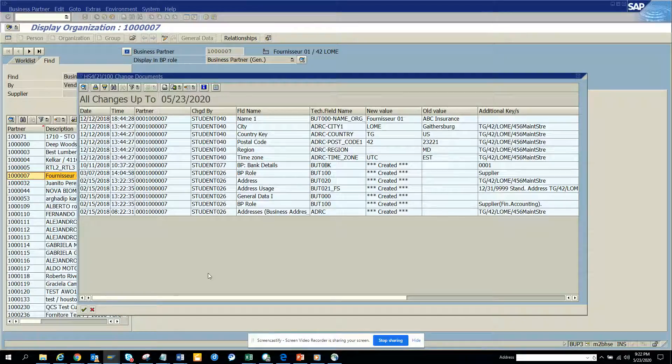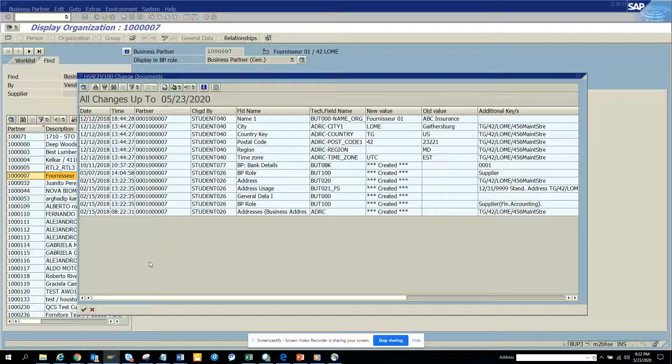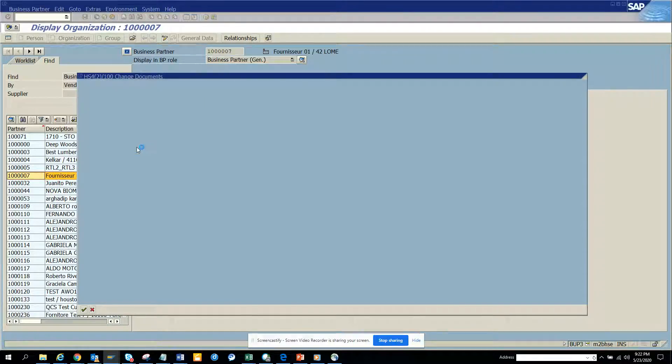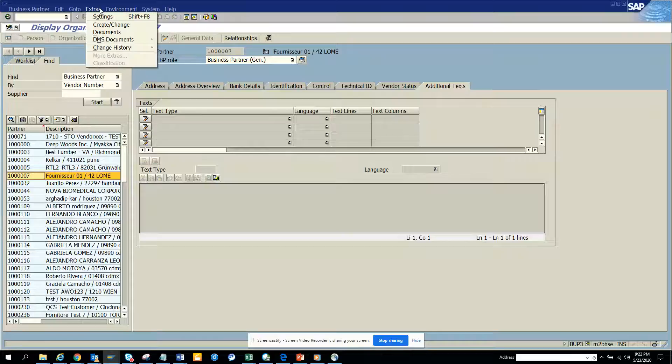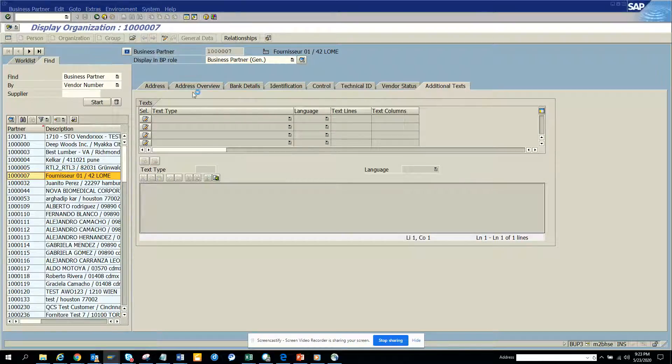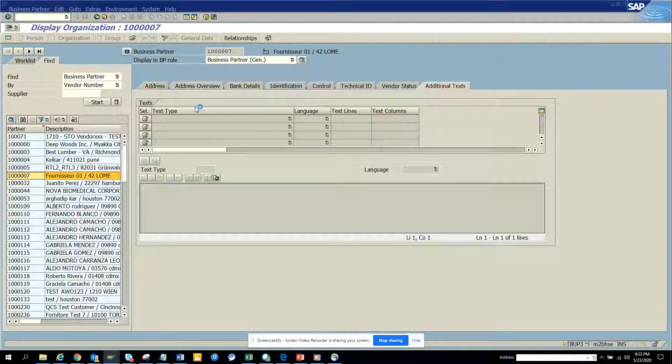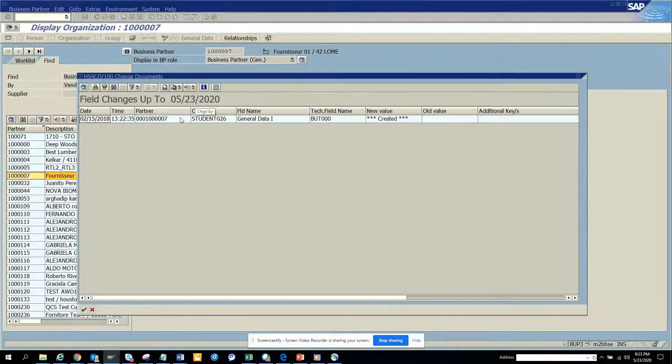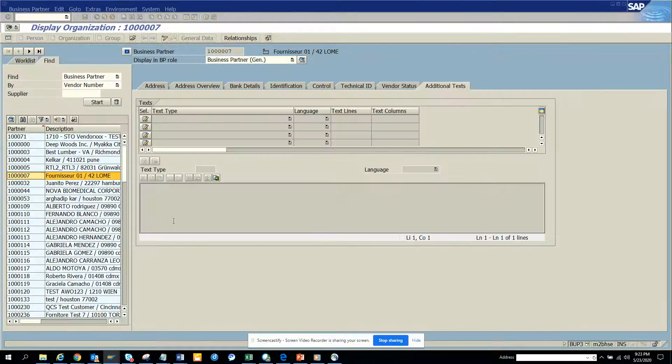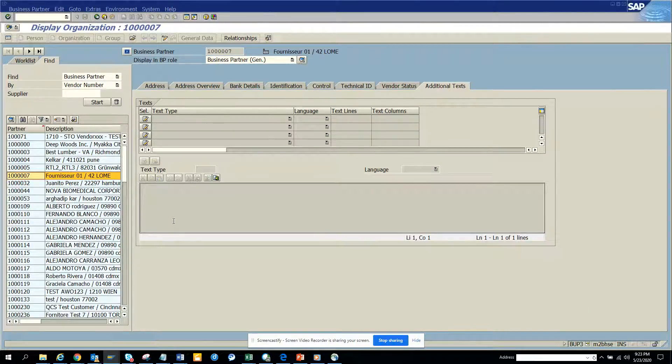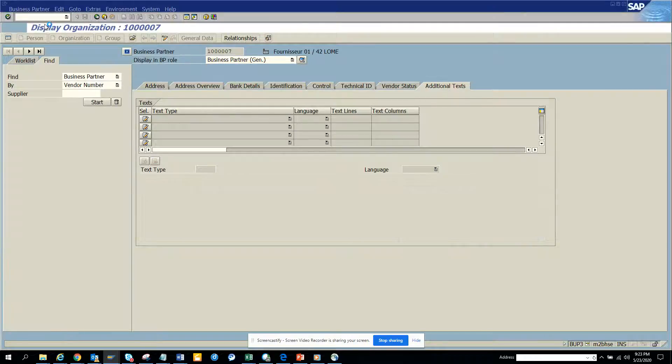Otherwise it picks up everything from the change history. If you see, I went to change history, and if you want, I select for this field and it will give the details for this field. This is very useful to find what changes have been done for a business partner. This was in BUP3.